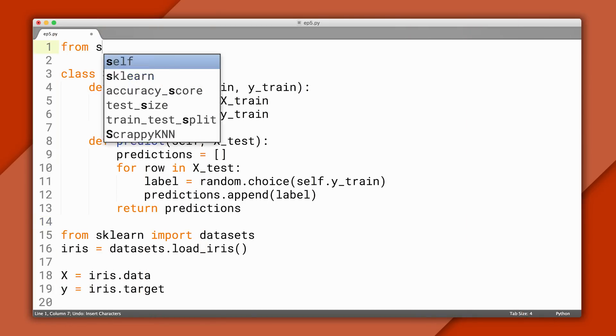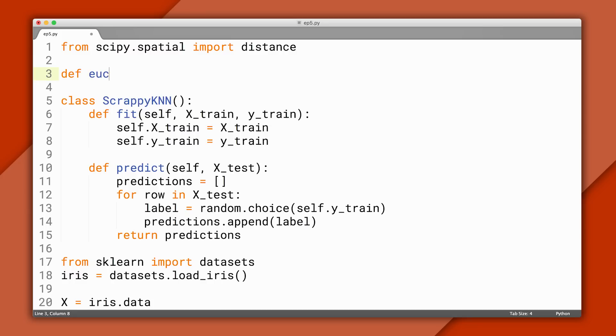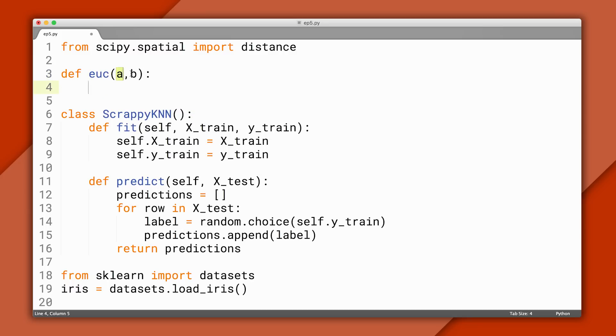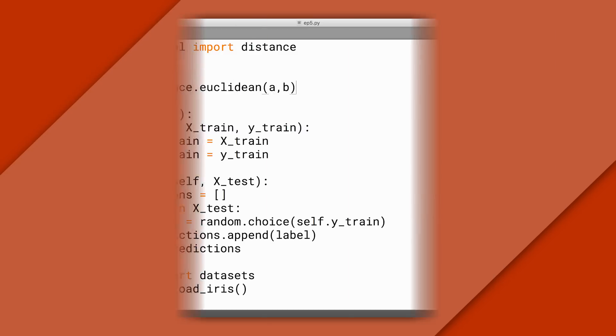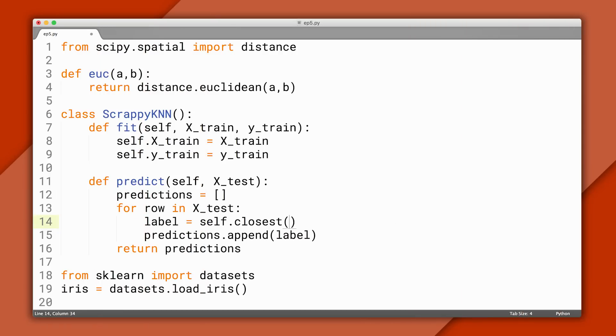Now let's code up Euclidean distance. There are plenty of ways to do that, but we'll use a library called SciPy that's already installed by Anaconda. Here, a and b are lists of numeric features — say a is a point from our training data and b is a point from our testing data. This function returns the distance between them. That's all the math we need. Now let's look at the algorithm for our classifier: to make a prediction for a test point, we'll calculate the distance to all the training points, then predict the testing point has the same label as the closest one. I'll delete the random prediction and replace it with a method that finds the closest training point. For this video, I'll hardcode k to 1, so we're writing a nearest neighbor classifier — the k variable won't appear in our code since we'll always just find the closest point.